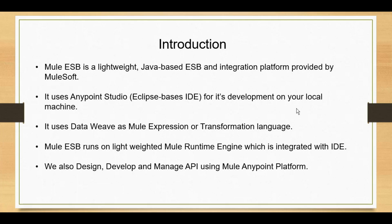Anypoint Studio 7 has an embedded lightweight runtime engine where you can deploy your services and test them manually. It also has MUnit where you can develop test cases, which we will cover in later parts of this tutorial series.